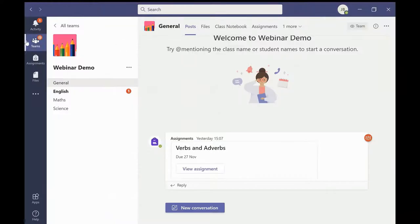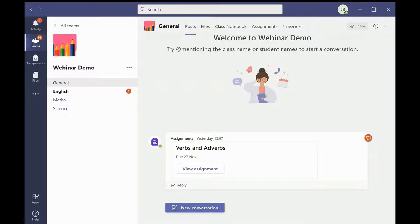Once opened you can see a list of channels on the left hand side. I have created English, maths, and science channels for this demonstration. However, channels will be for key subject areas within individual lessons.